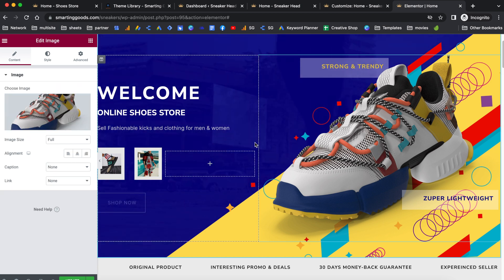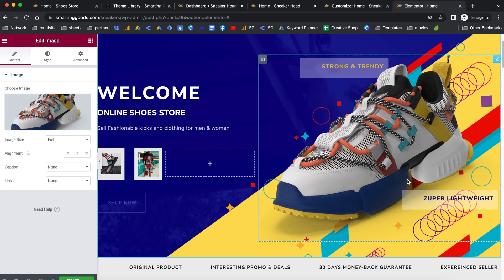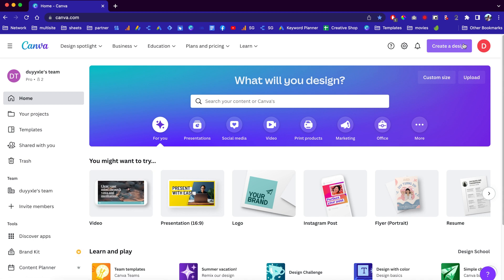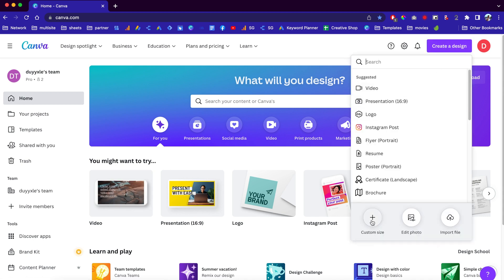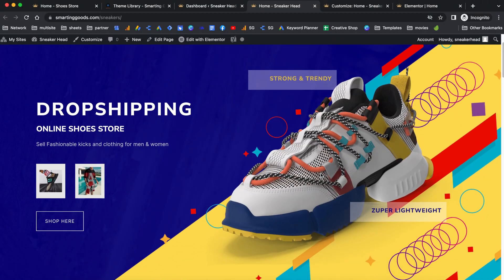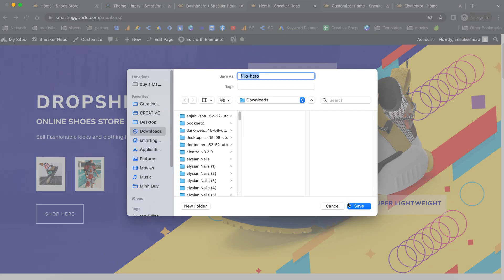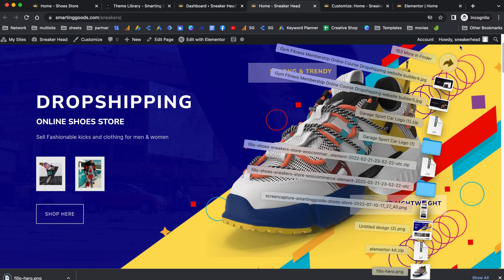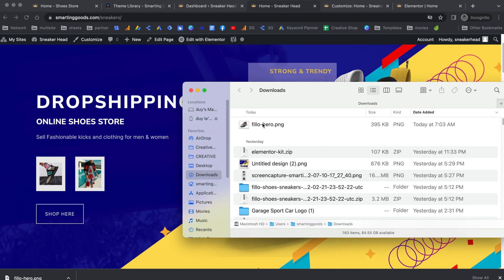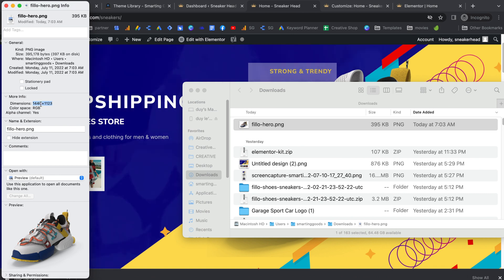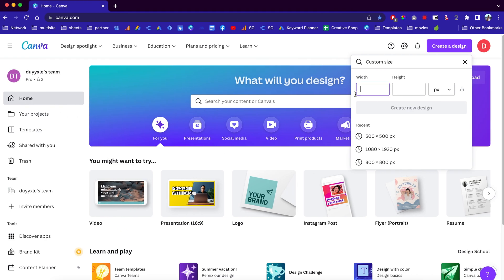If you want to change an image, let me show you how to create an image and remove the background easily. Just go to canva.com and start creating a design. We can choose a different size — to match the existing image we can check its dimensions by going to its info. Once we know the size, we go back to Canva and enter those dimensions to create a new design.